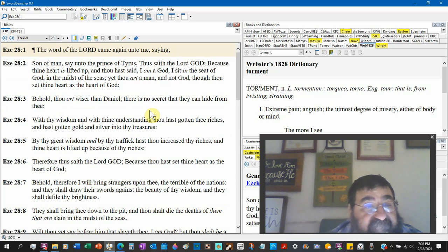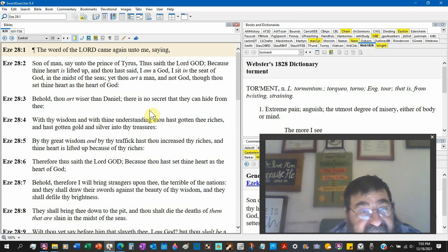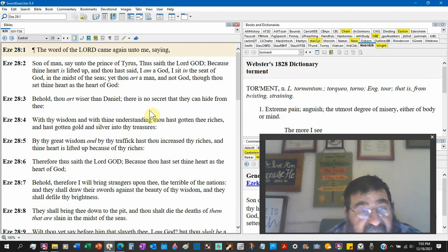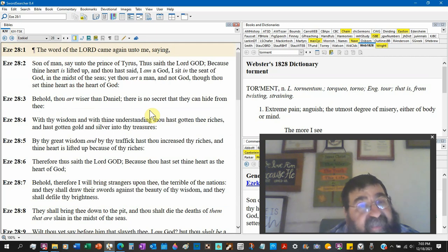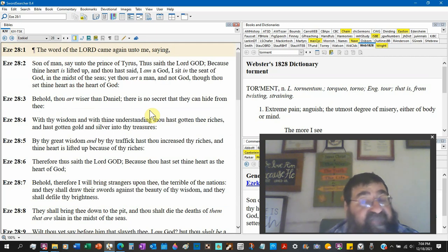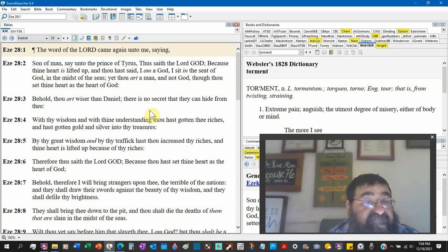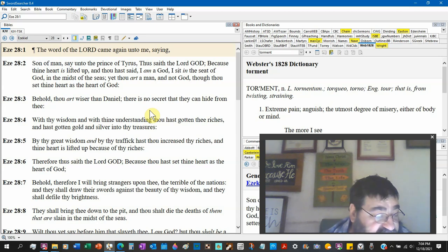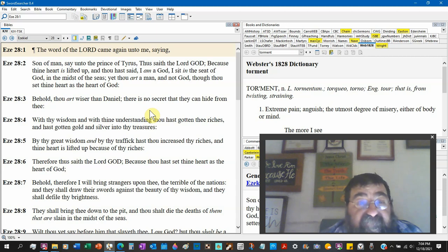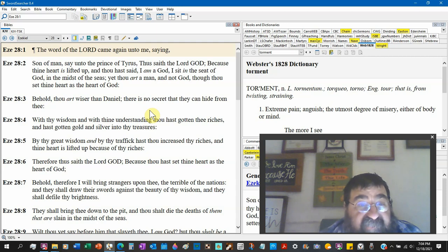Thus saith the Lord God, because thy heart is lifted up. Pride, proud, arrogant. And thou hast said, I am a God, capital G. Now the prince of Tyrus could have said that, but we're going to look further who said that. Notice the capital G.